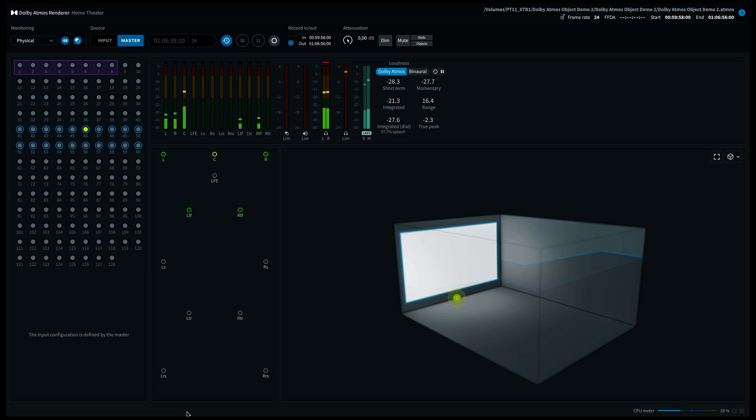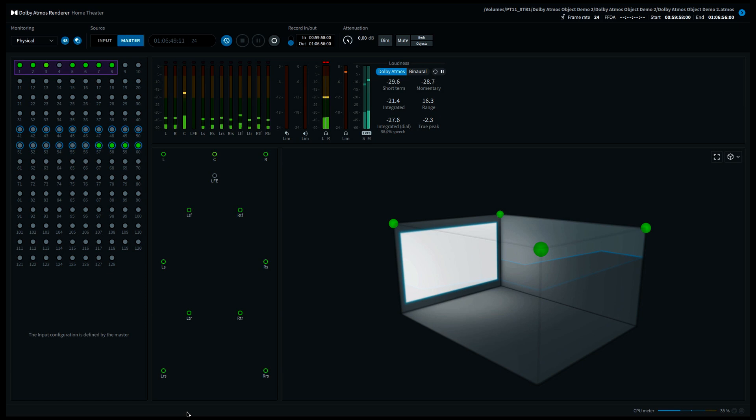Please stay tuned for more videos on Dolby Atmos in the near future. I reserve the right to be totally wrong and thank you for listening. This video was brought to you by Listen to 360.